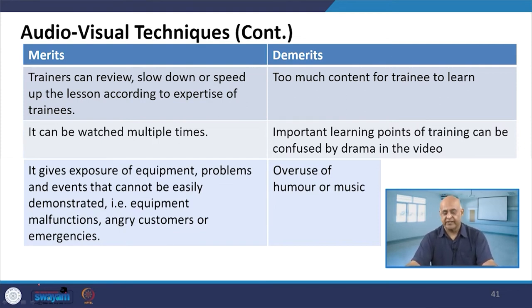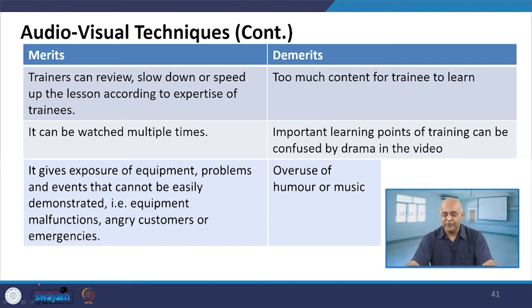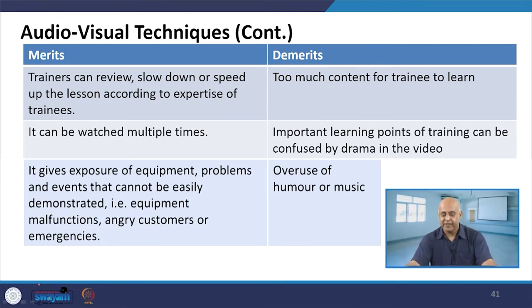You can handle situations later on, but too much content for training may be an issue. If you go through different videos by different speakers and resource persons, it may become too much.